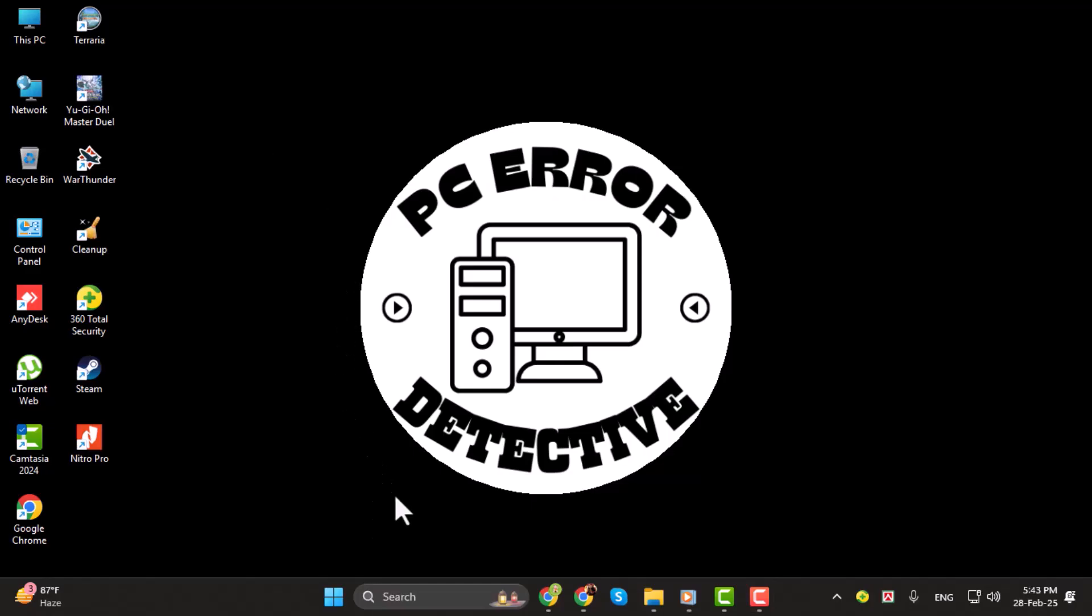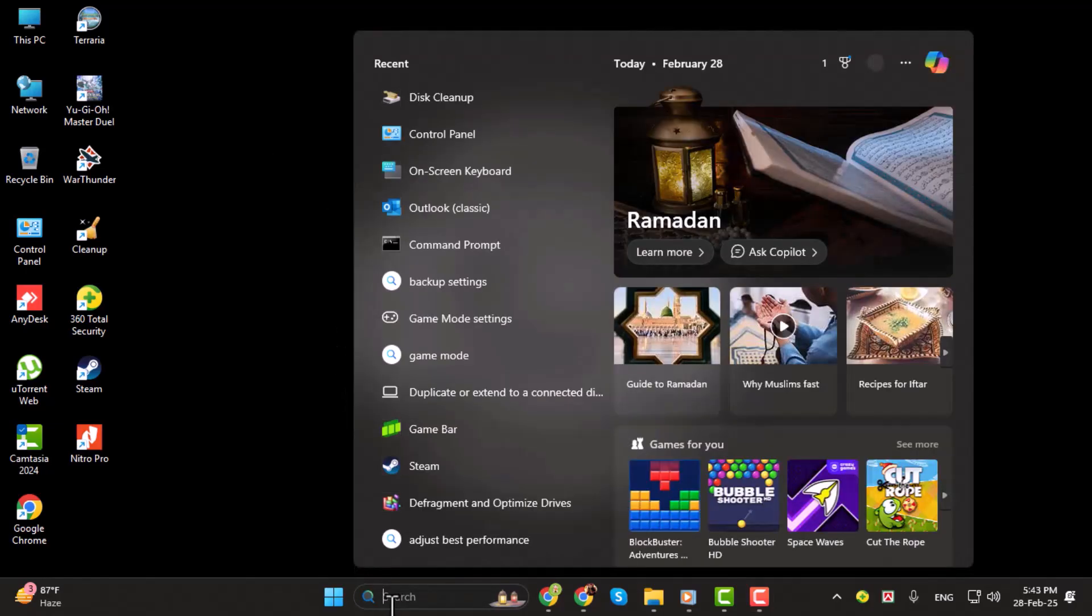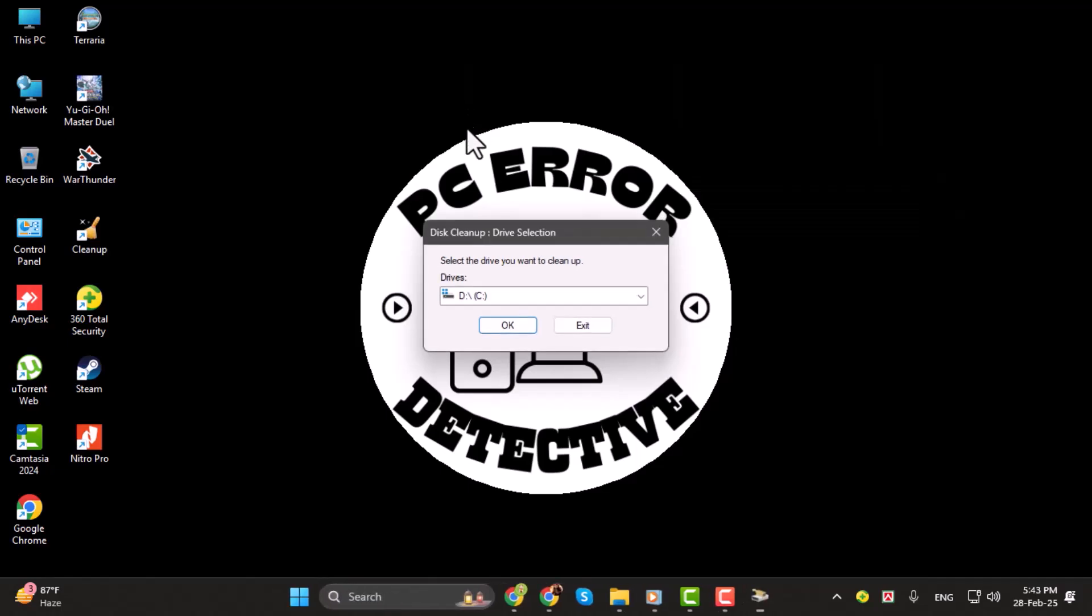Step one, click on the search bar in the taskbar and type Disk Cleanup. Select the Disk Cleanup app from the search results. A window will open asking you to select a drive. Choose the C drive, then click OK.